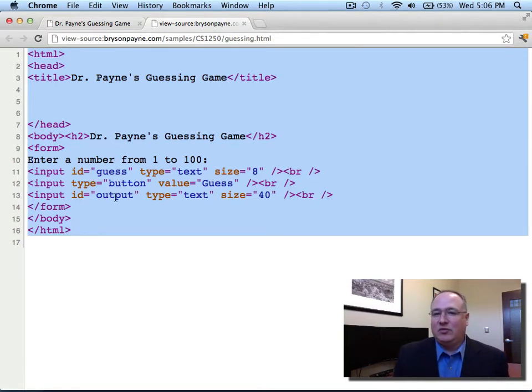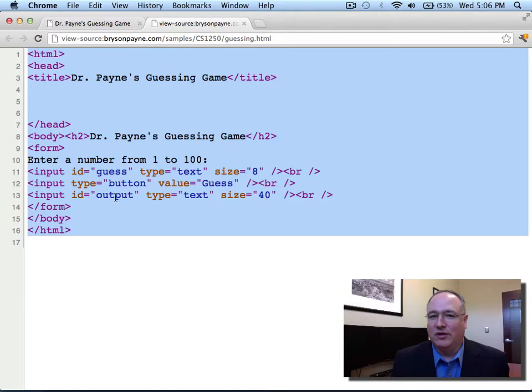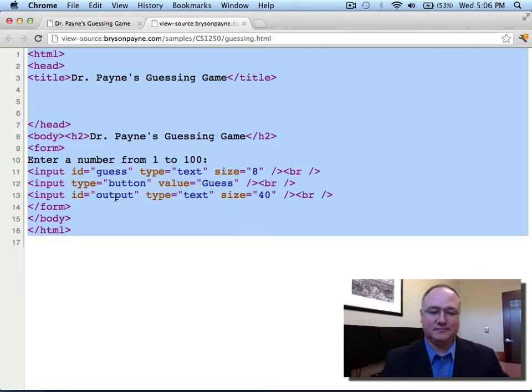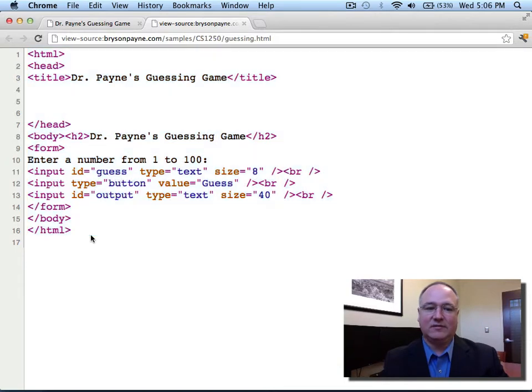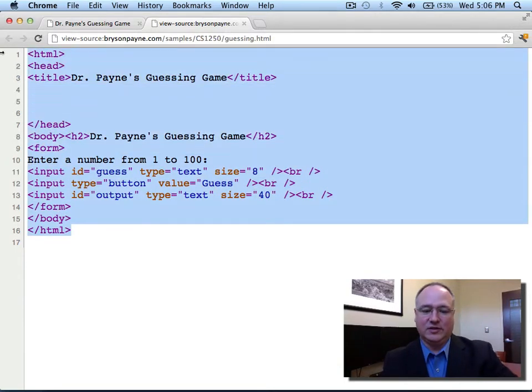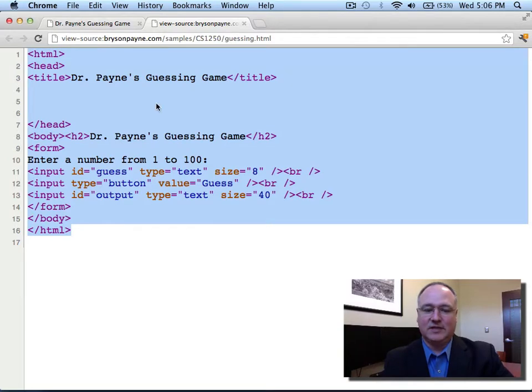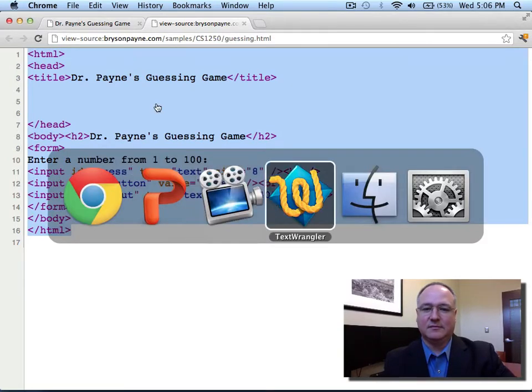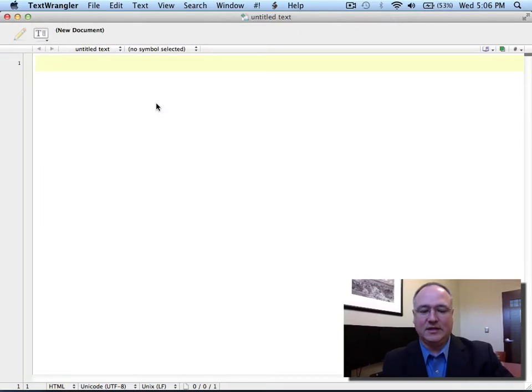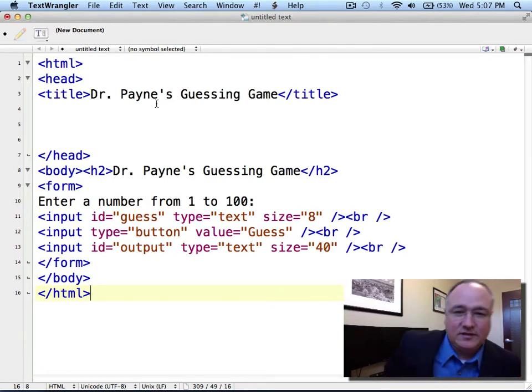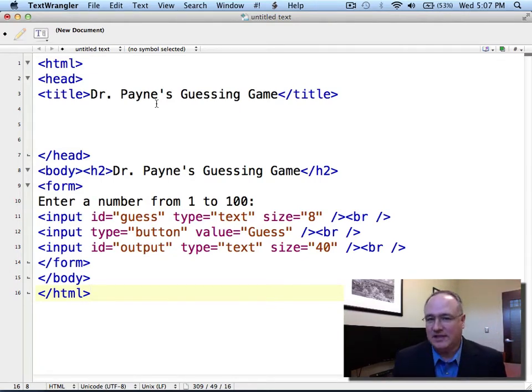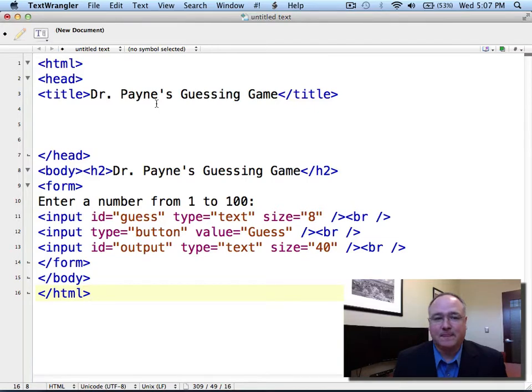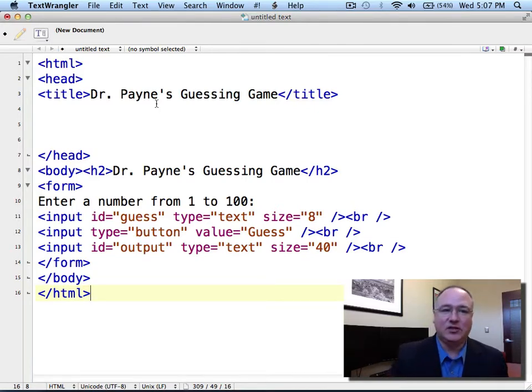We'll use the first text field to enter our guess. We'll click our button when we're ready to check that guess. And then we'll output some information to our third blank here that I've labeled output. If you don't quite understand the form yet, you're going to be alright for the first JavaScript project. But for right now, we just want to copy this and paste it over into our text editor.